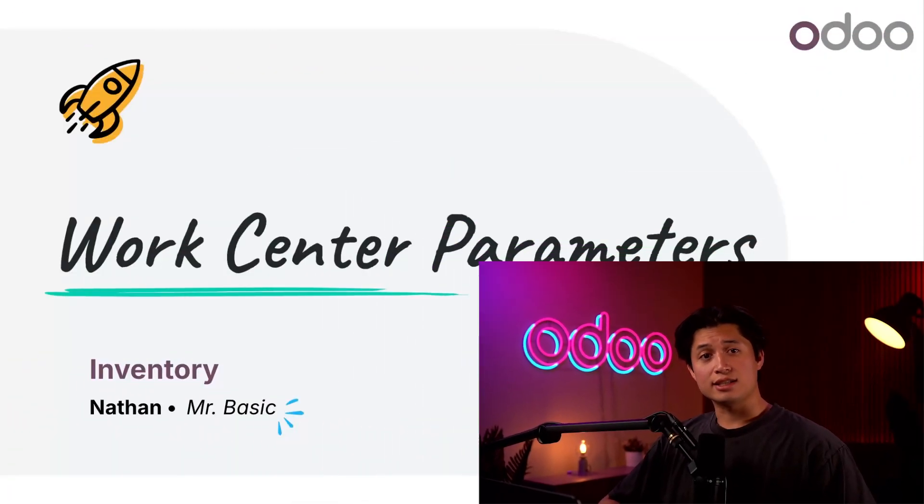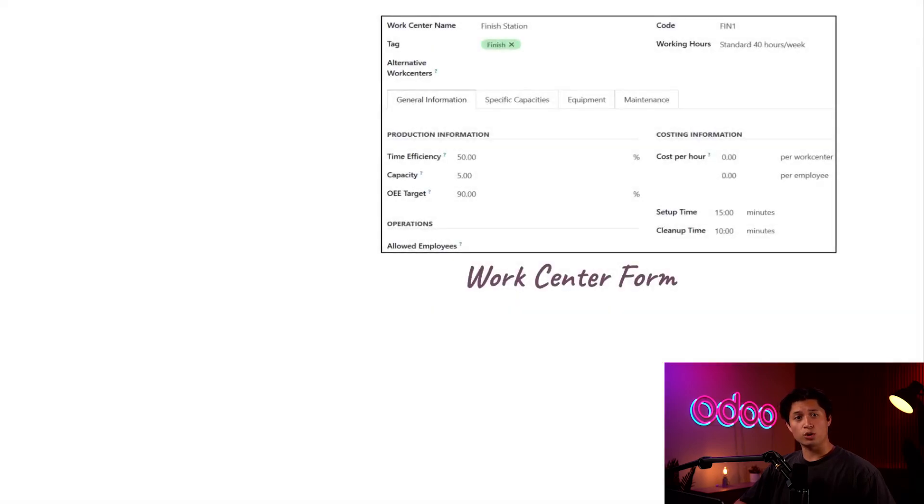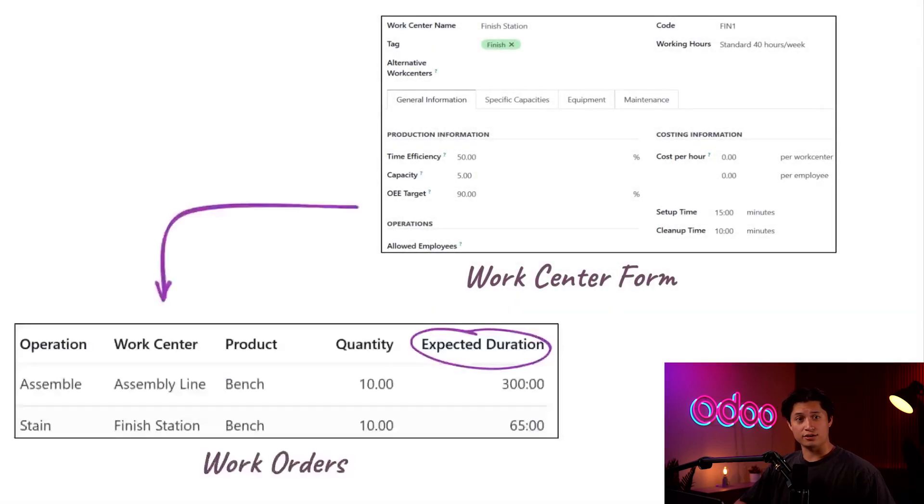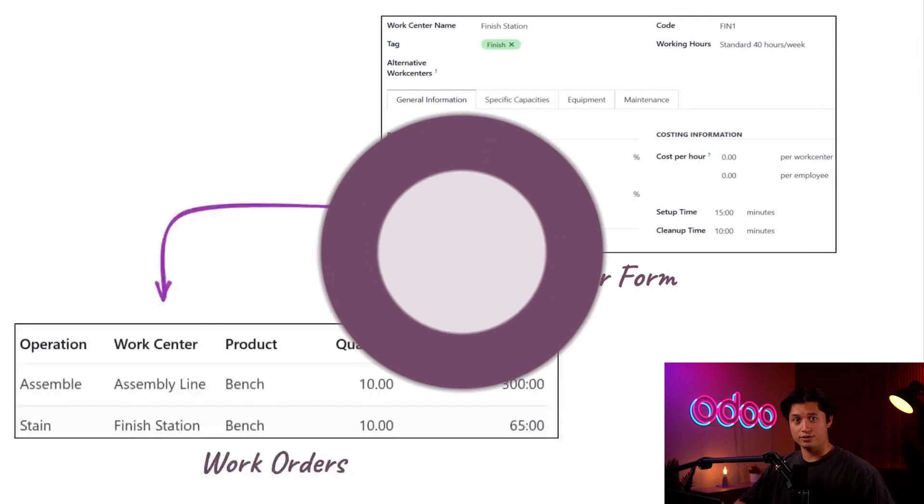What's going on Odooers and welcome back. Today we're taking a deep dive into work centers. Specifically, we'll be talking about how to use a few settings on the work center's form to influence the expected duration of work orders carried out at those centers. So let's jump into our database to see how we can provide Odoo with information it needs to make those calculations.